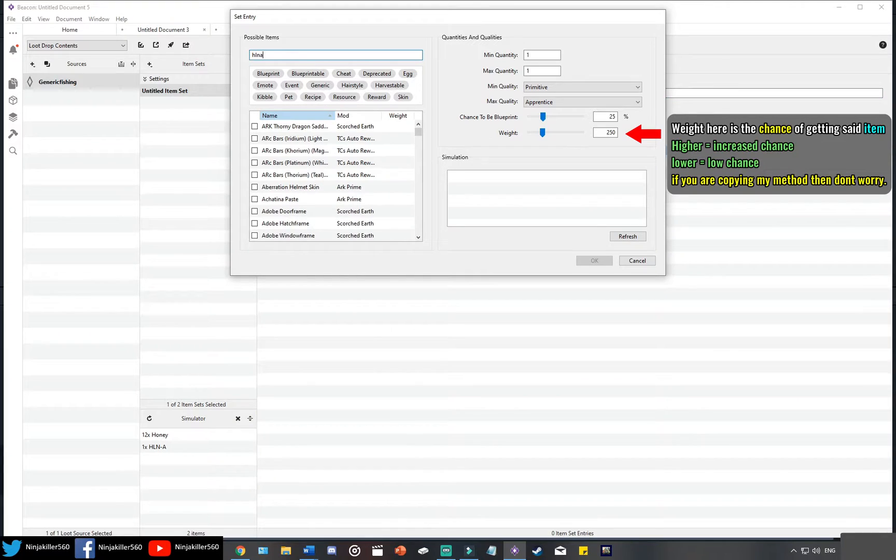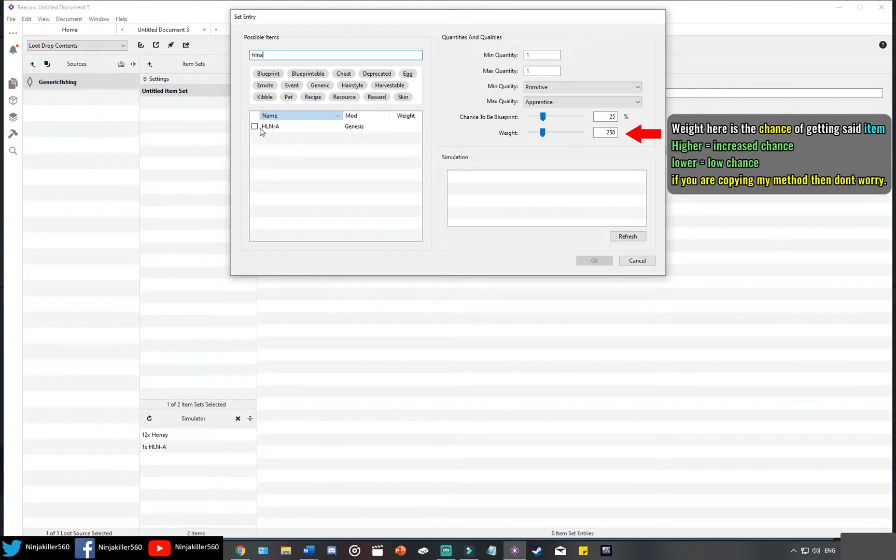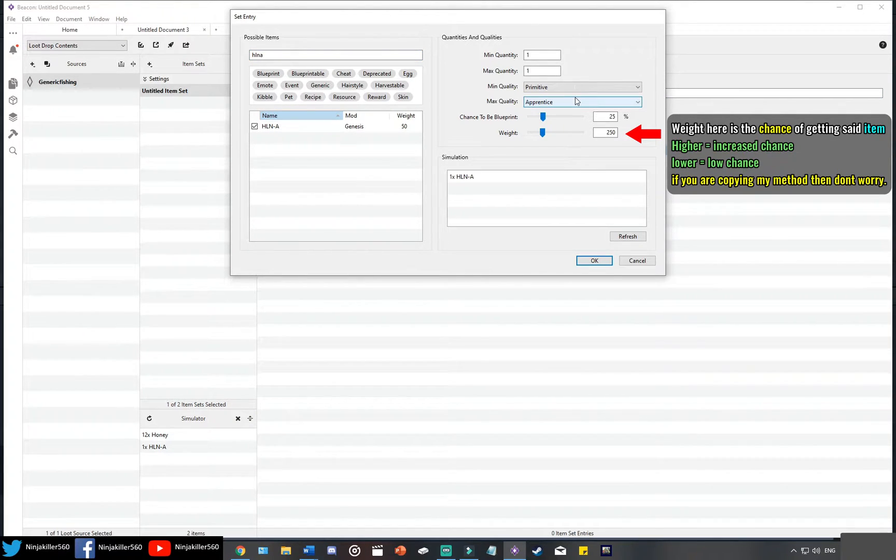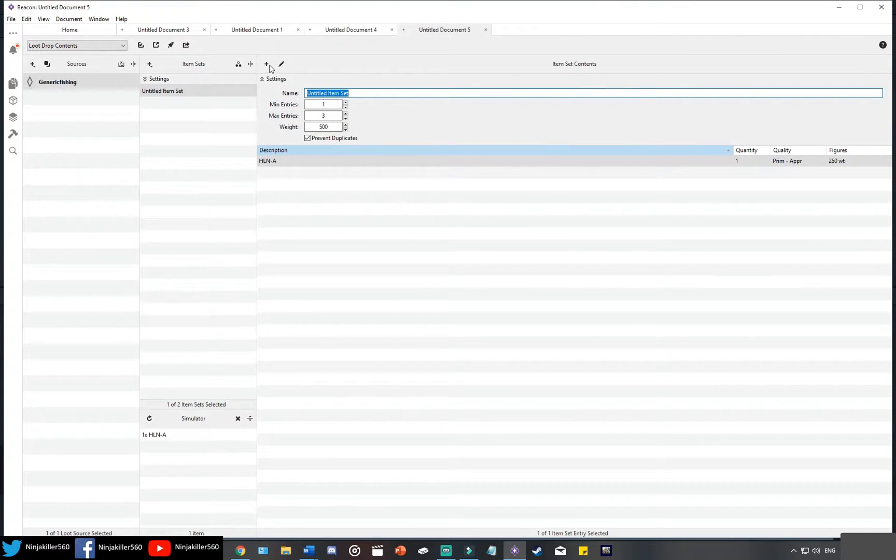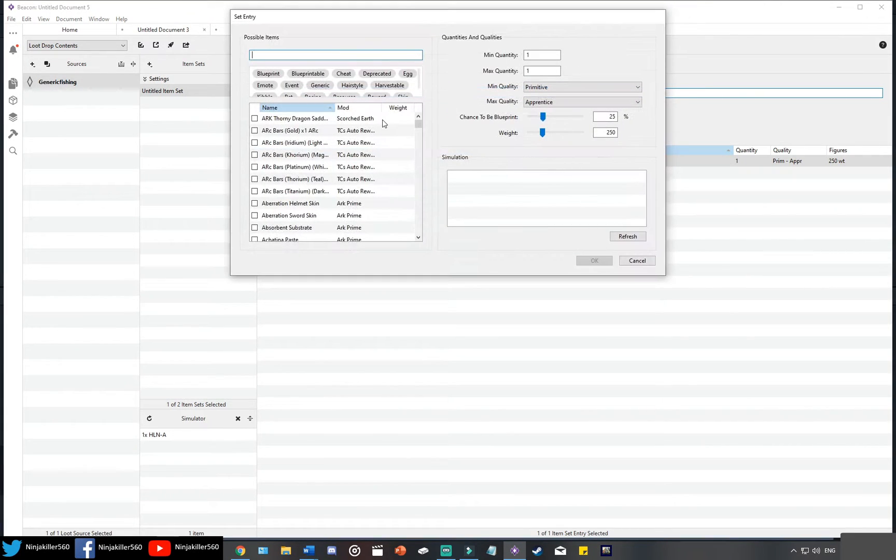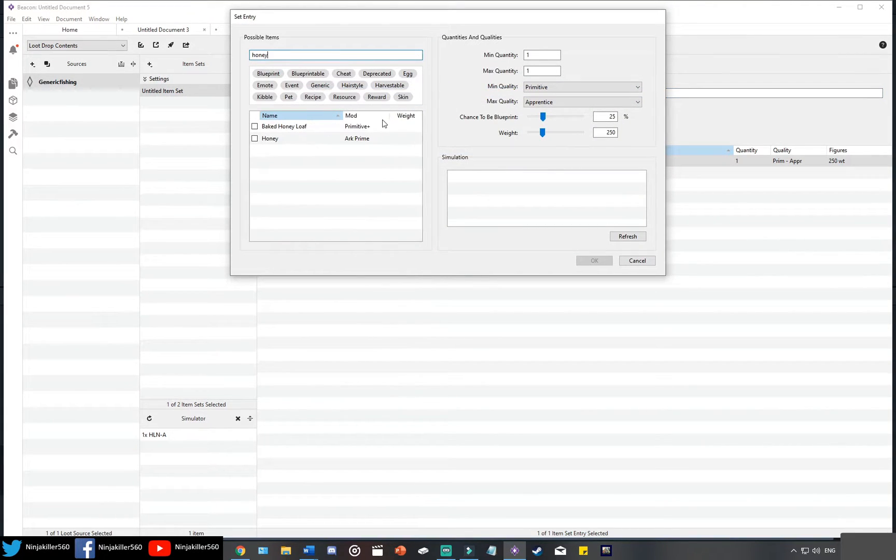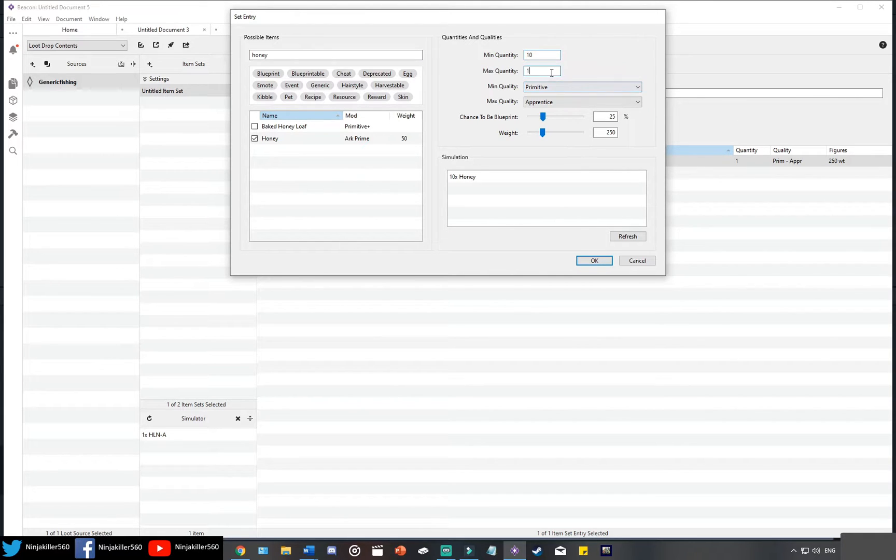So we're going to go ahead and add in HLNA. Now we only want one of her, quality doesn't matter because it's a skin and the blueprint won't matter either. Click OK and then we're going to go ahead now and add in honey. Honey you're going to make 10 and then we're going to make the max 12.